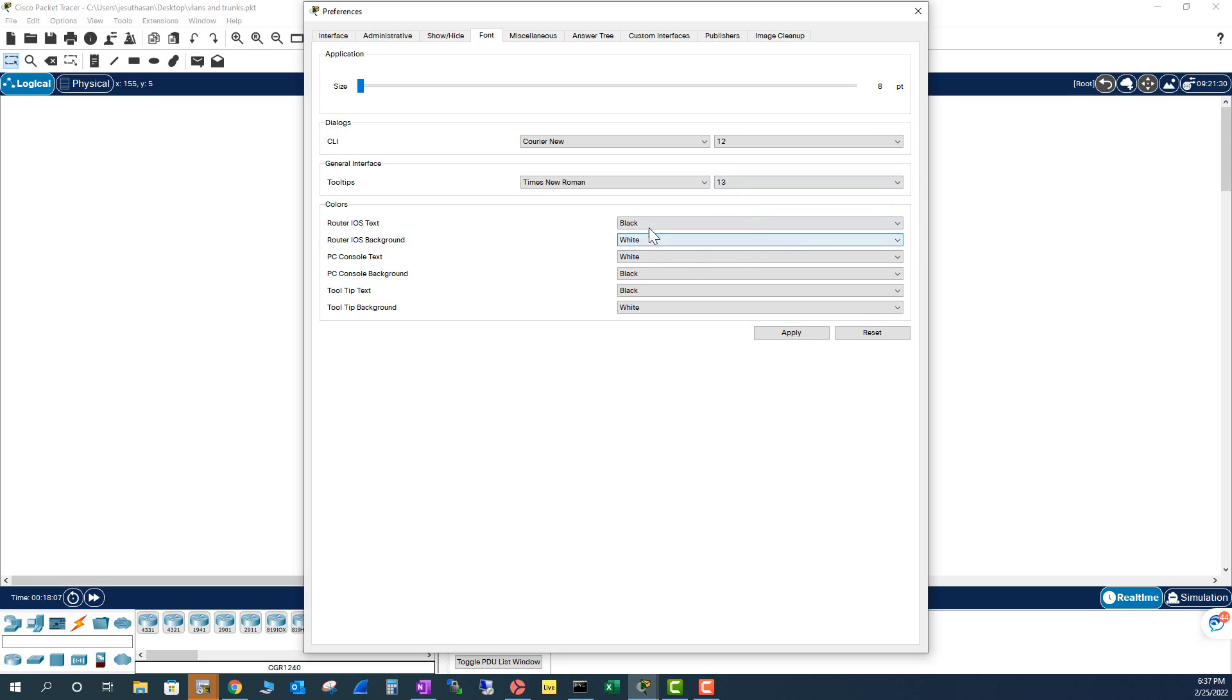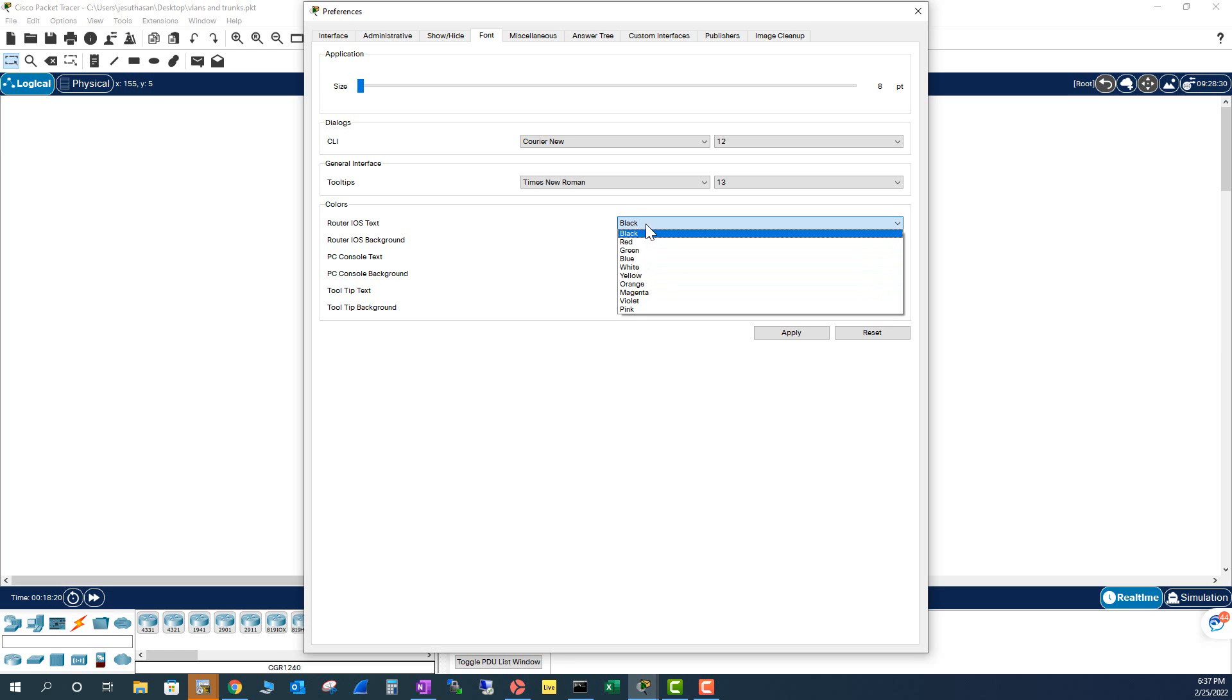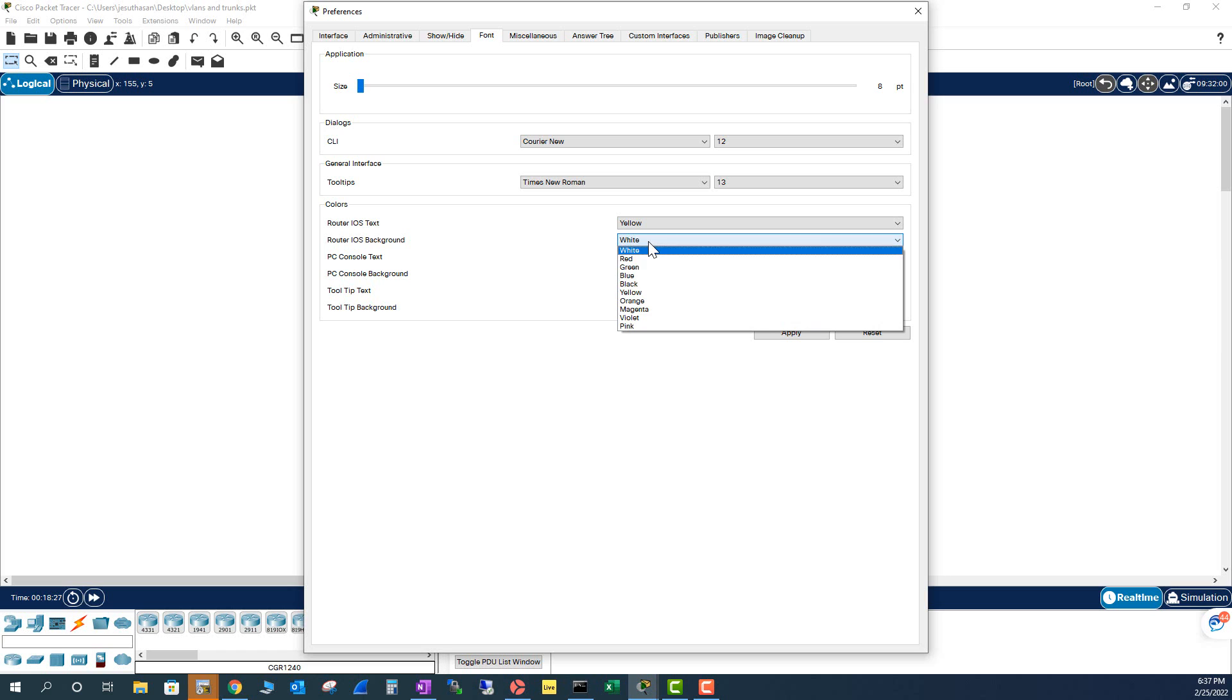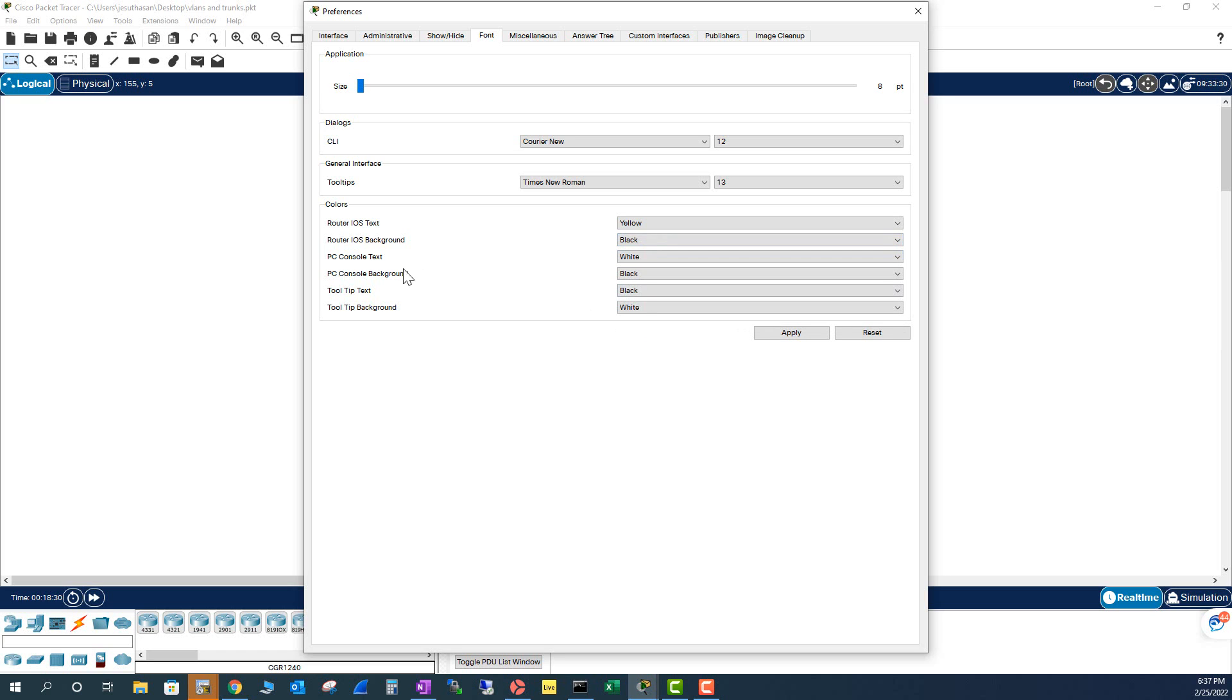And this is where you change your CLI. For the switches and routers CLI, you come here. And I'm going to change that to Yellow, the favorite one. Yellow is the text. And Black is the background.